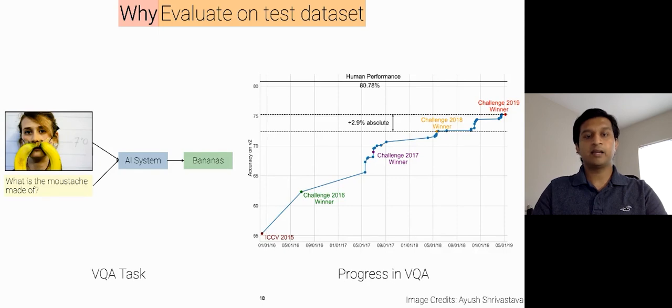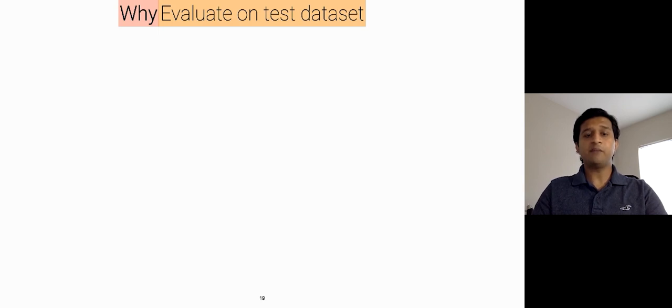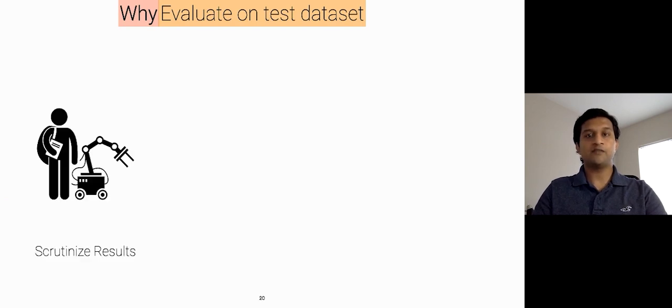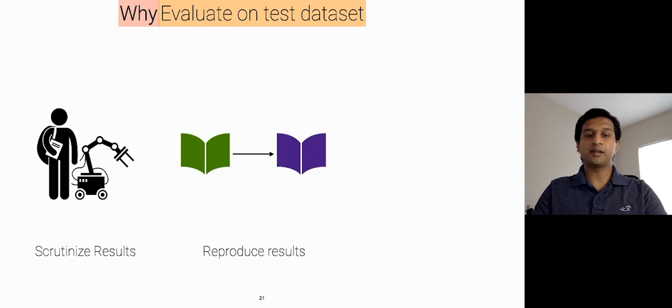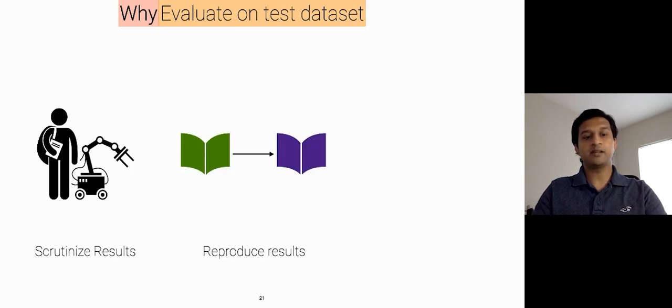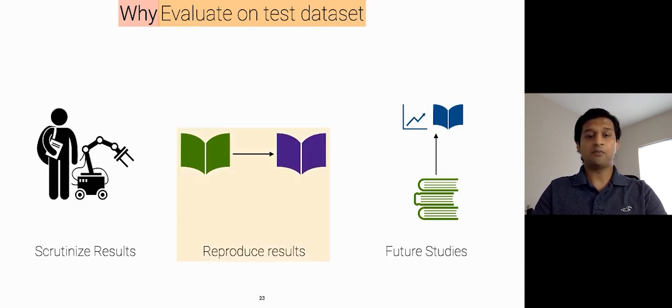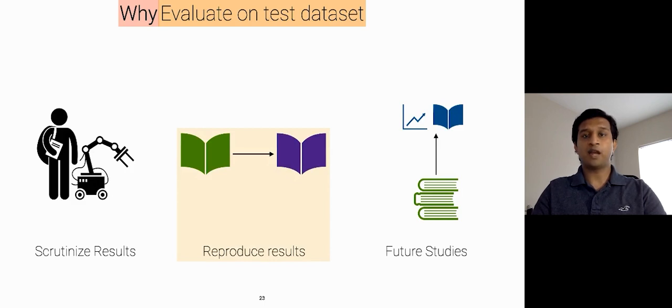So in order to measure constant progress on different AI tasks, we need to evaluate these models on a test dataset. Secondly, scientific progress depends upon the ability of independent researchers to scrutinize the results of a research study, reproduce the study's main results along with its materials, and build upon them in future studies. Hence, we need a platform on which these models can be reproduced at any point of time on the test dataset.